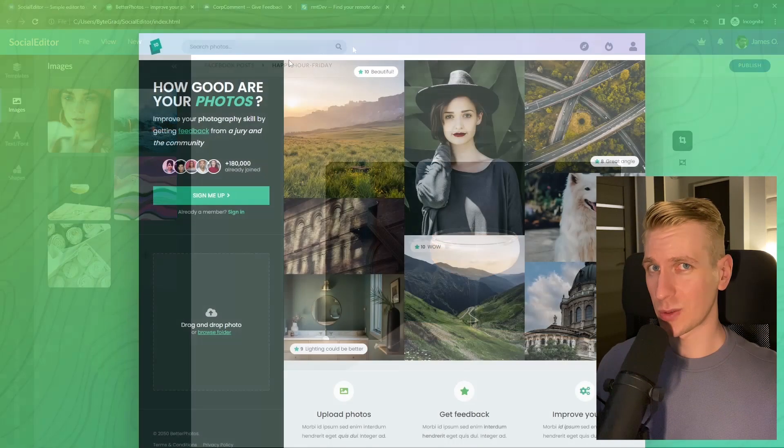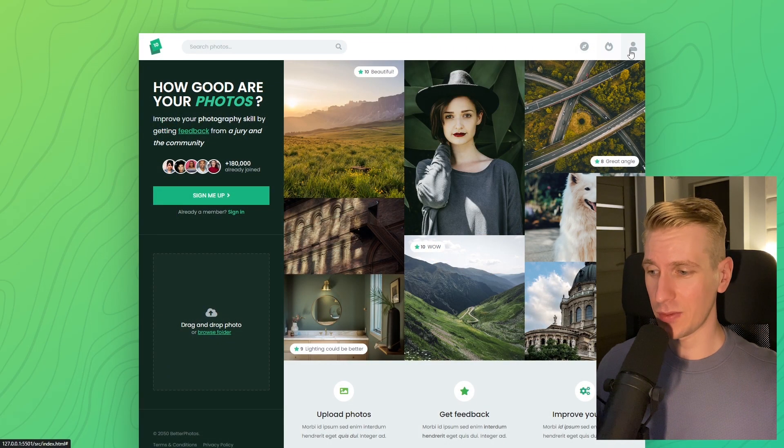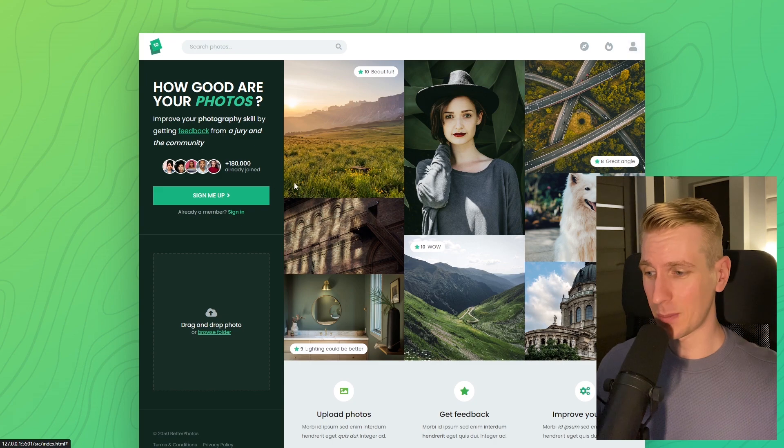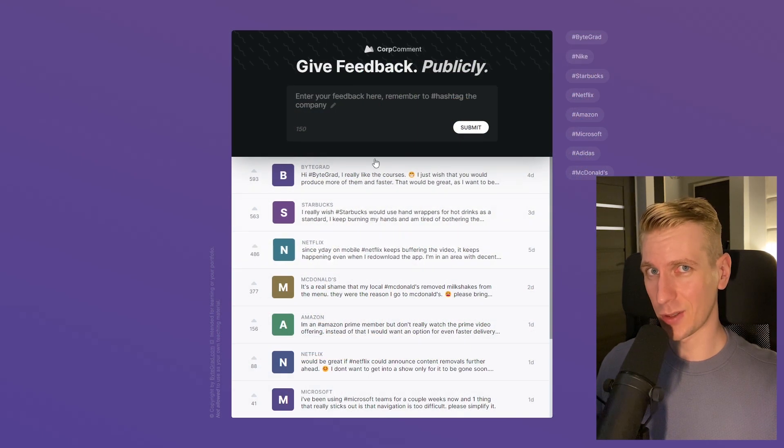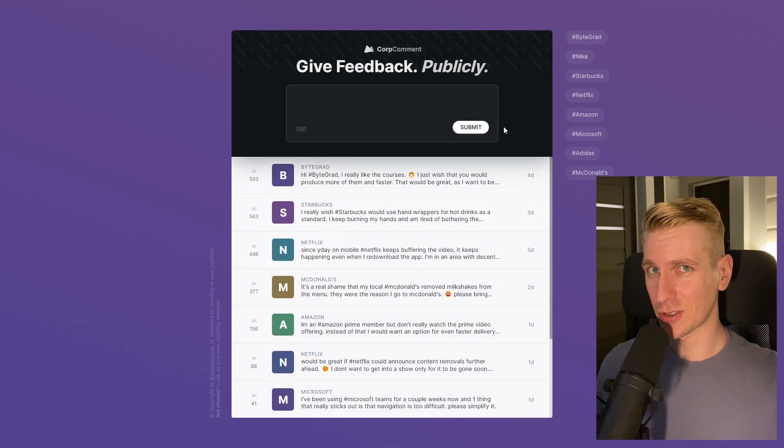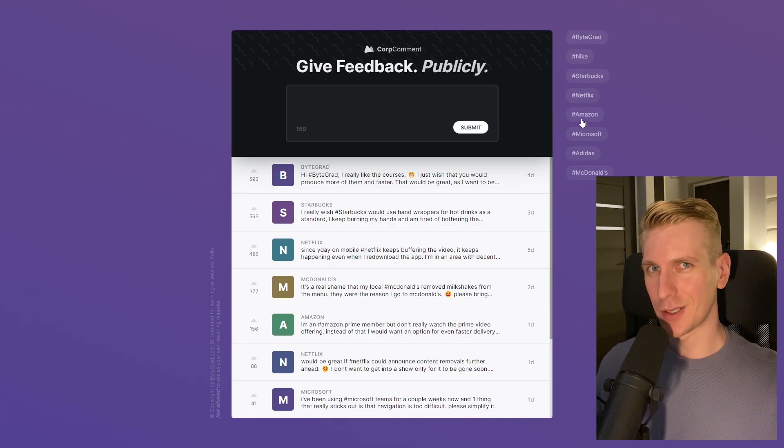I will also release other courses soon like React and Node.js. If you want to be notified, make sure you are subscribed to the email newsletter - you can find the link in the description. Thanks for watching and I hope to see you soon.